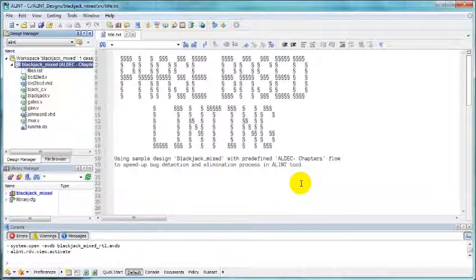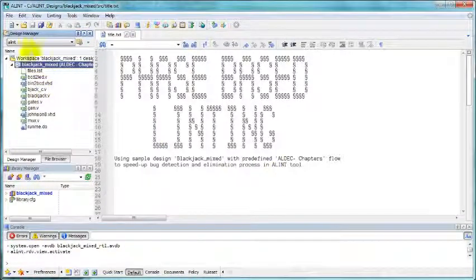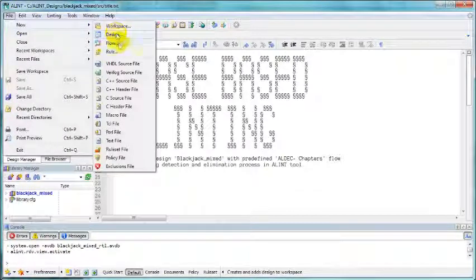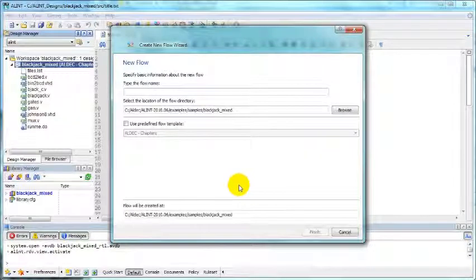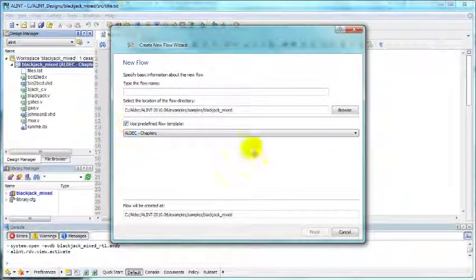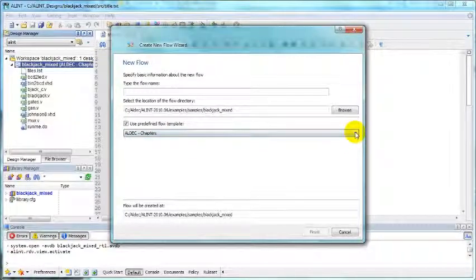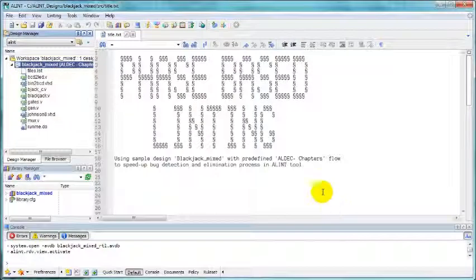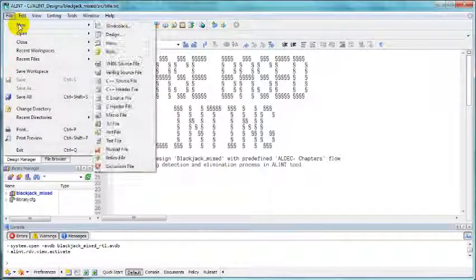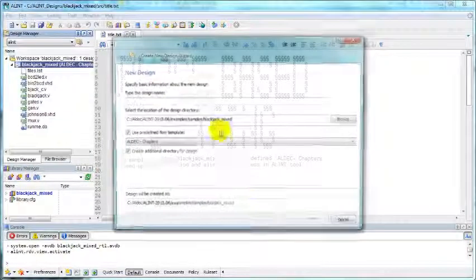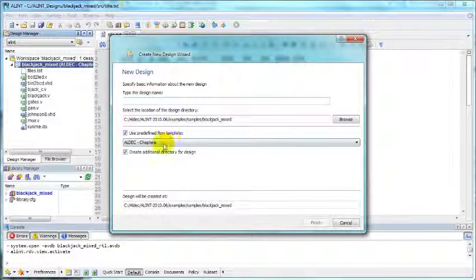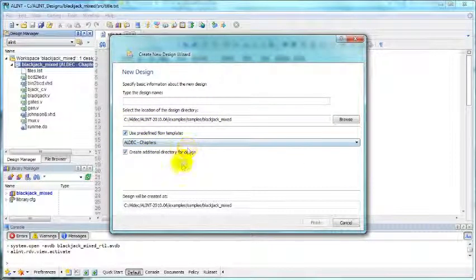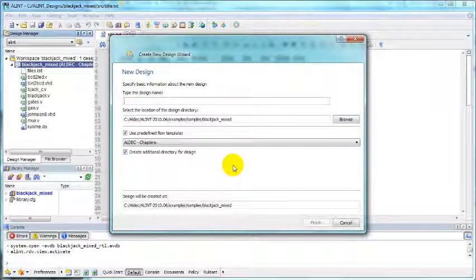If your old design does not have flow yet, you can add it by going to file, new flow, and you can create empty flow or create one using one of many templates available. And if you create a brand new design using file, new design, you can get flow immediately also using the template or empty flow.